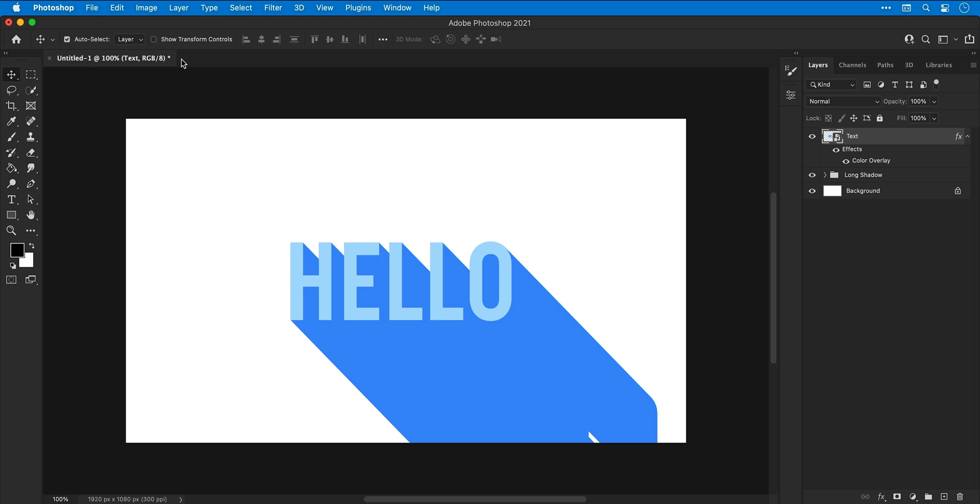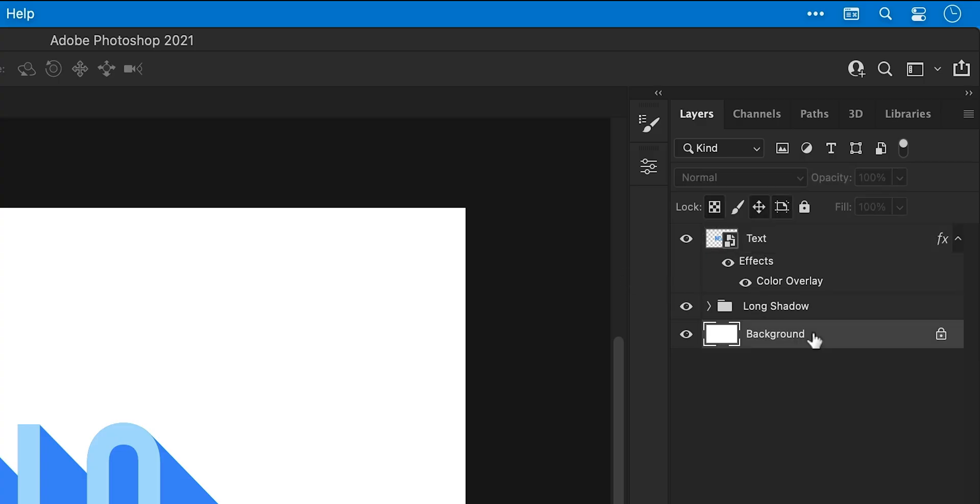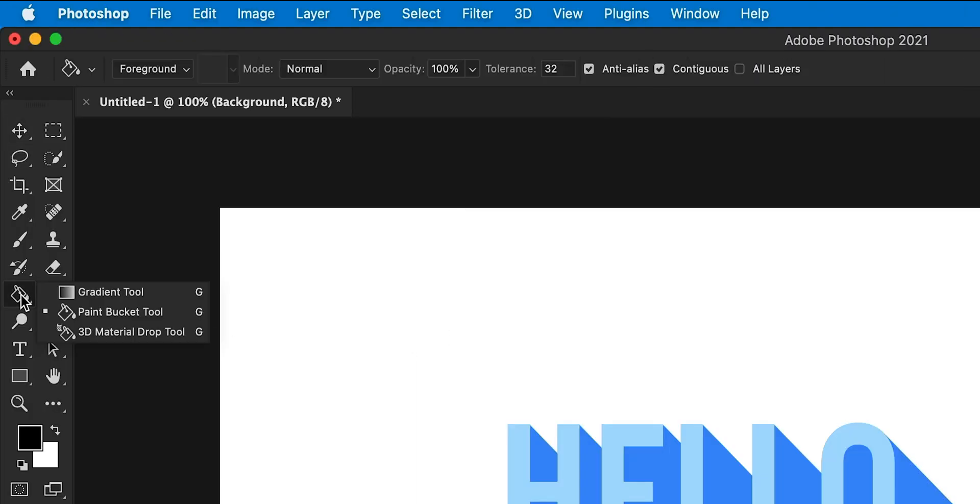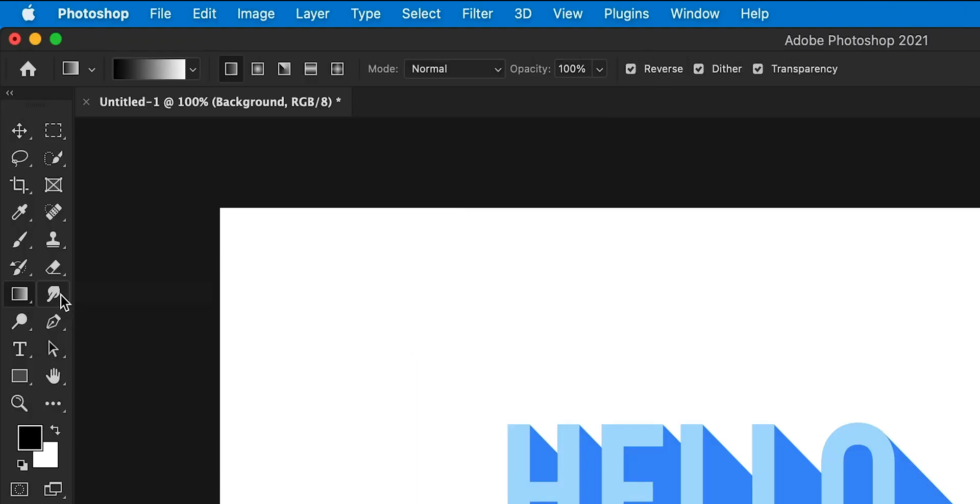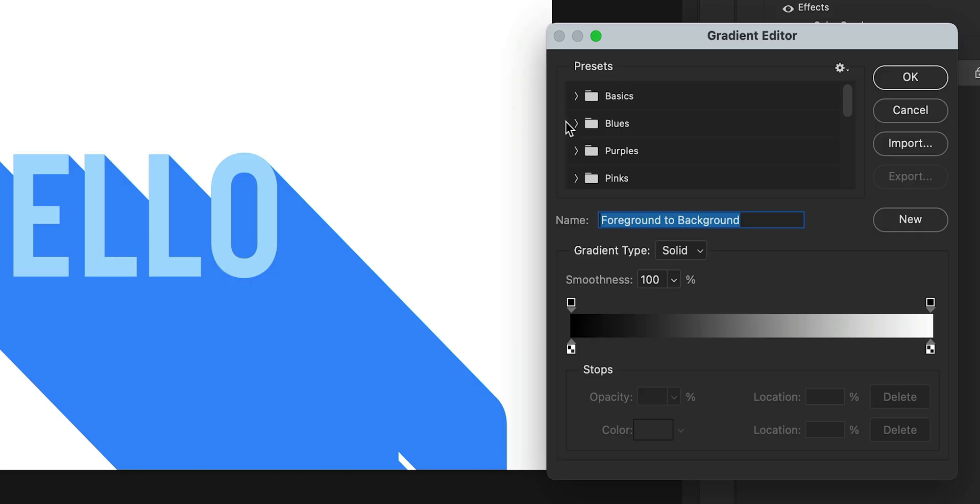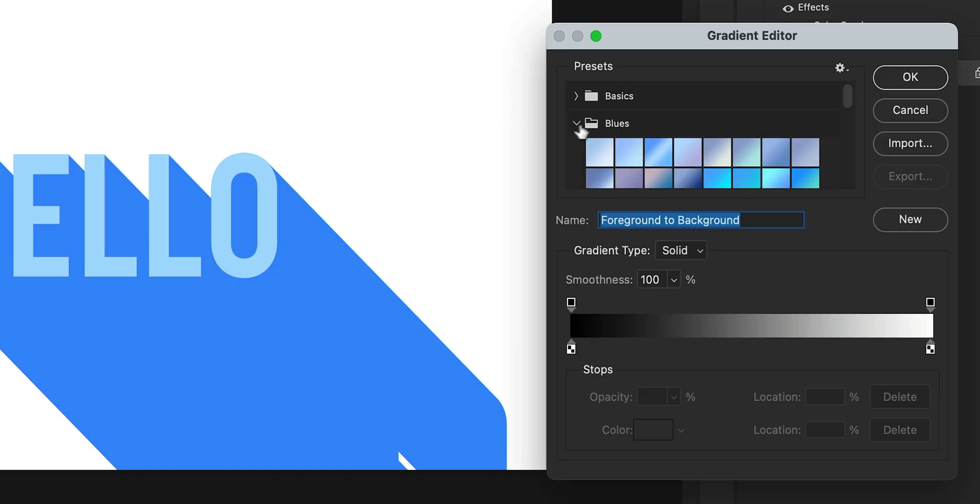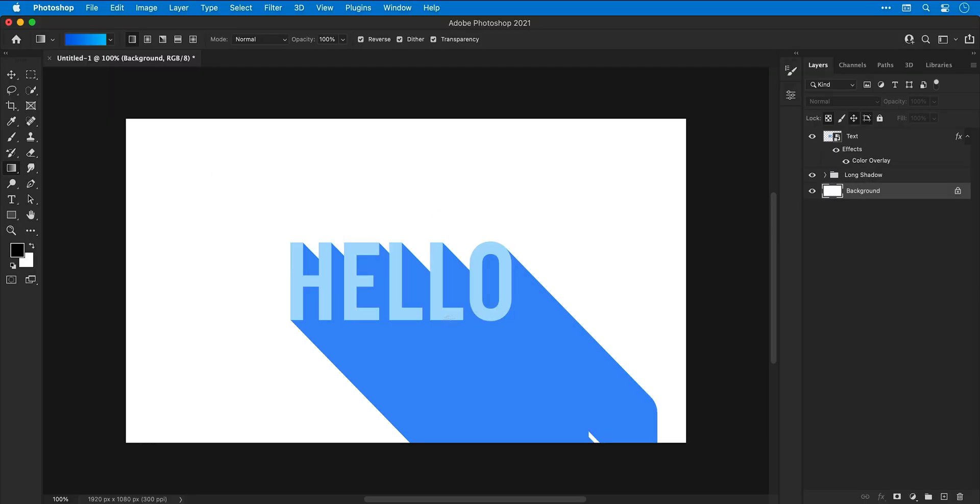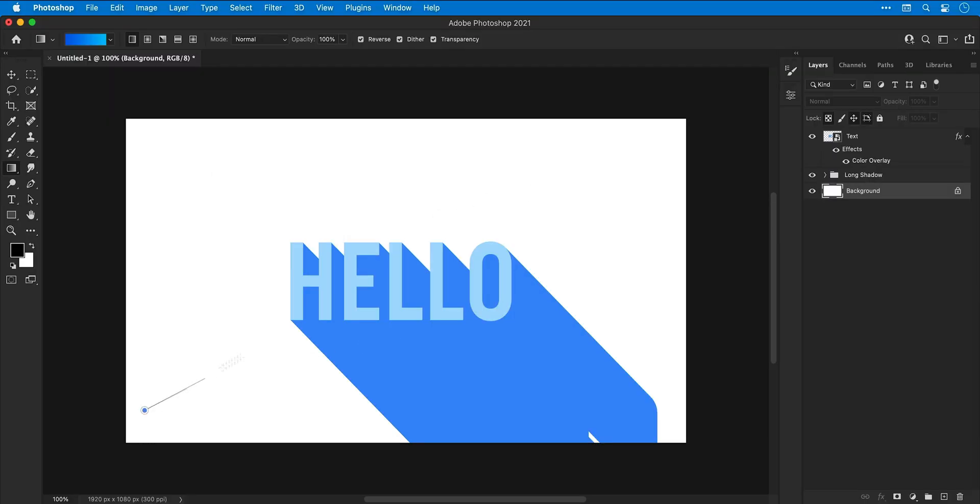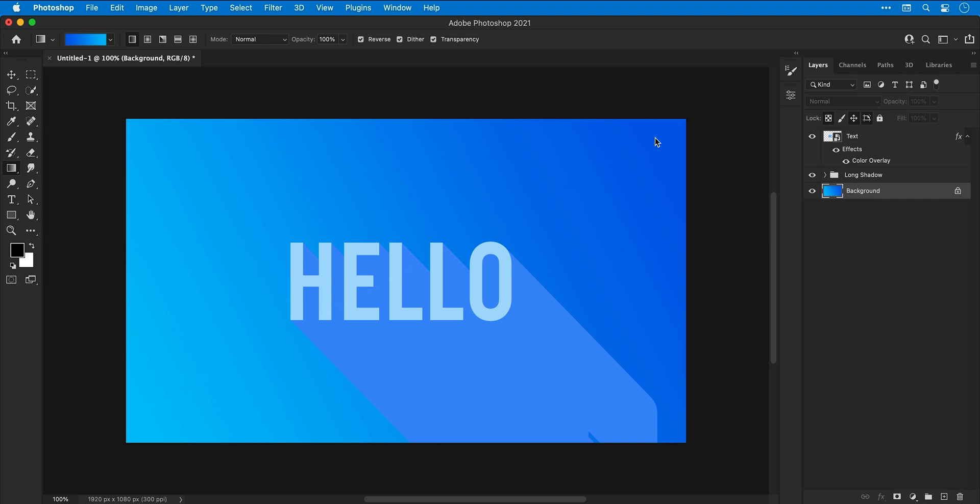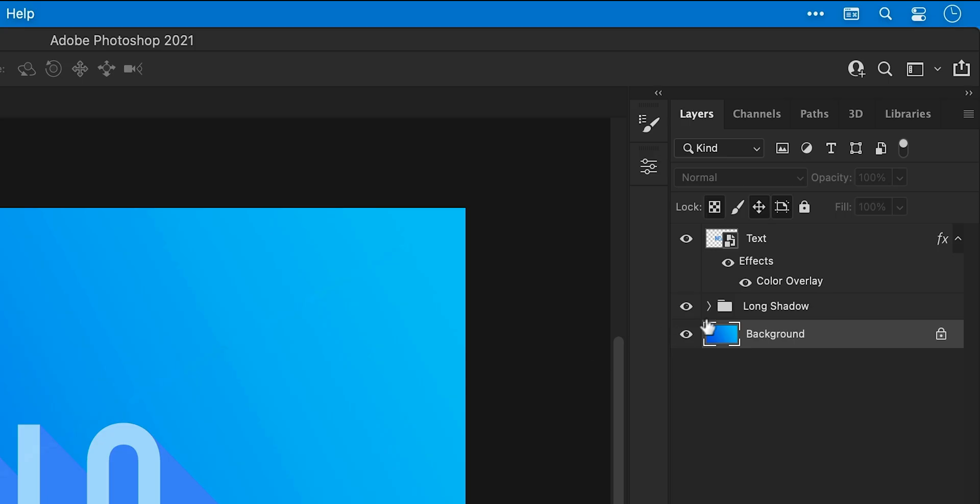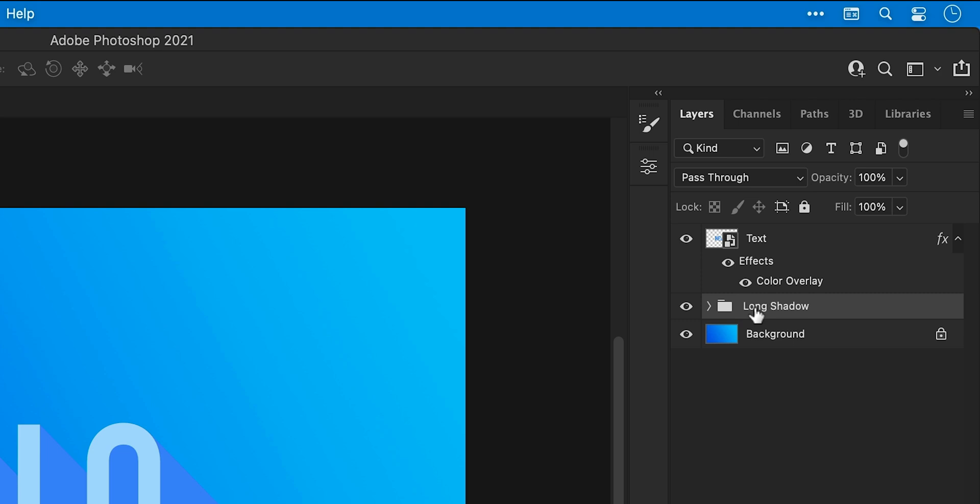Next it's time to select the background and then select the gradient tool from the toolbar on the left. It's usually hiding under the paint bucket tool. Click on the gradient slider at the top and then from the gradient editor you can pick one of the many presets or double click on the swatches below to select your own colors. Click and drag to define the start and end point of your gradient and you can go back the other way as well.